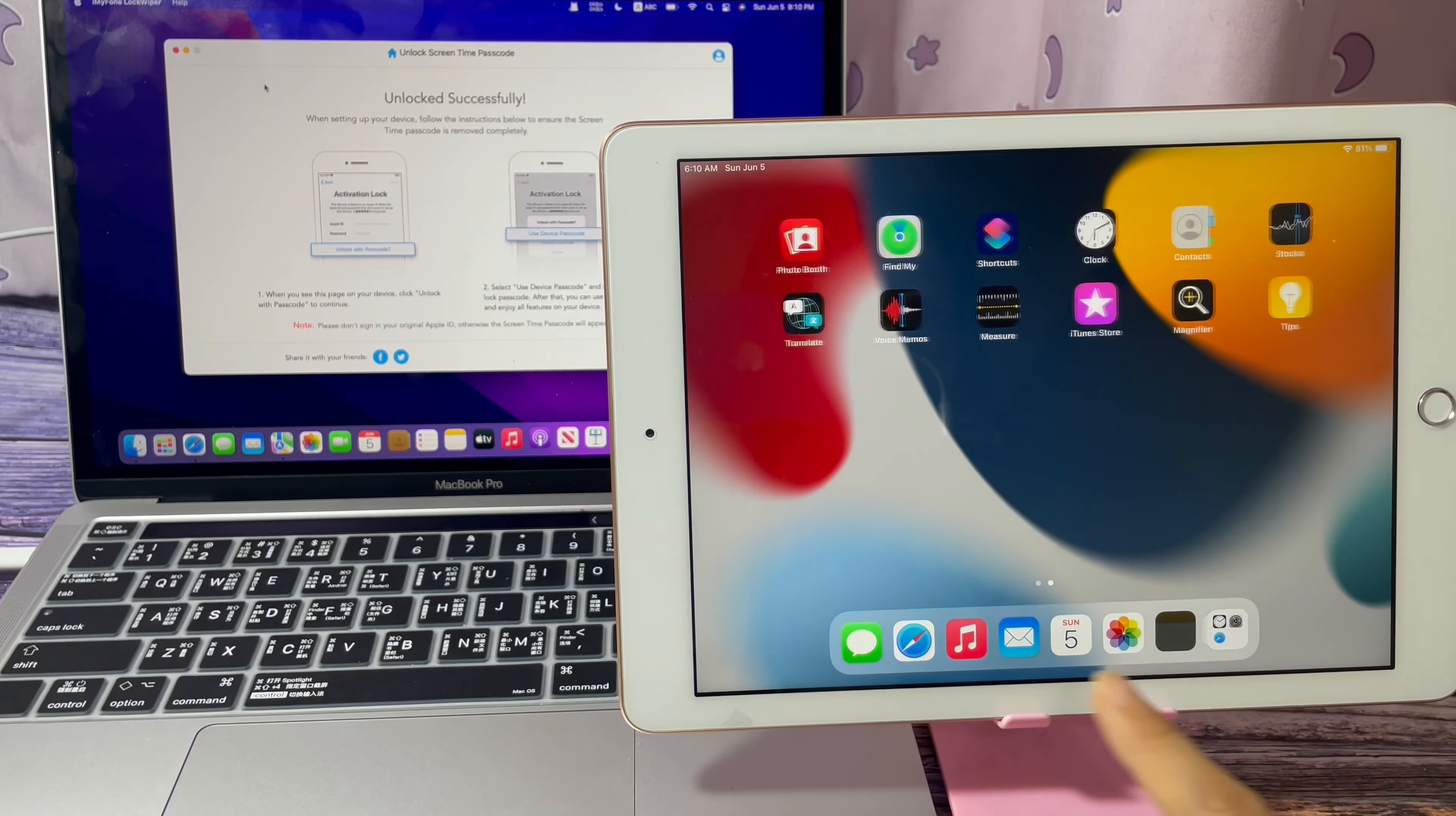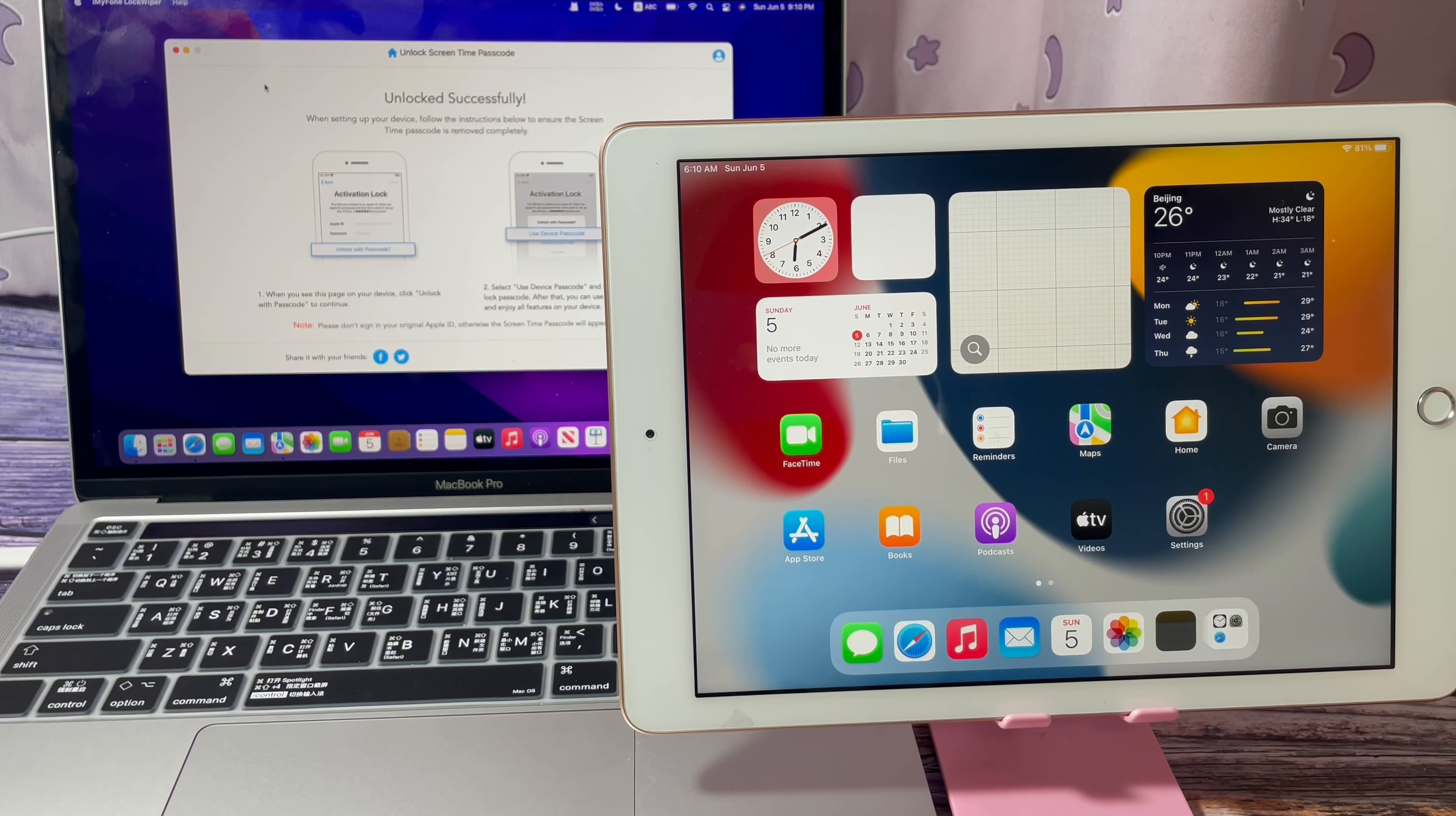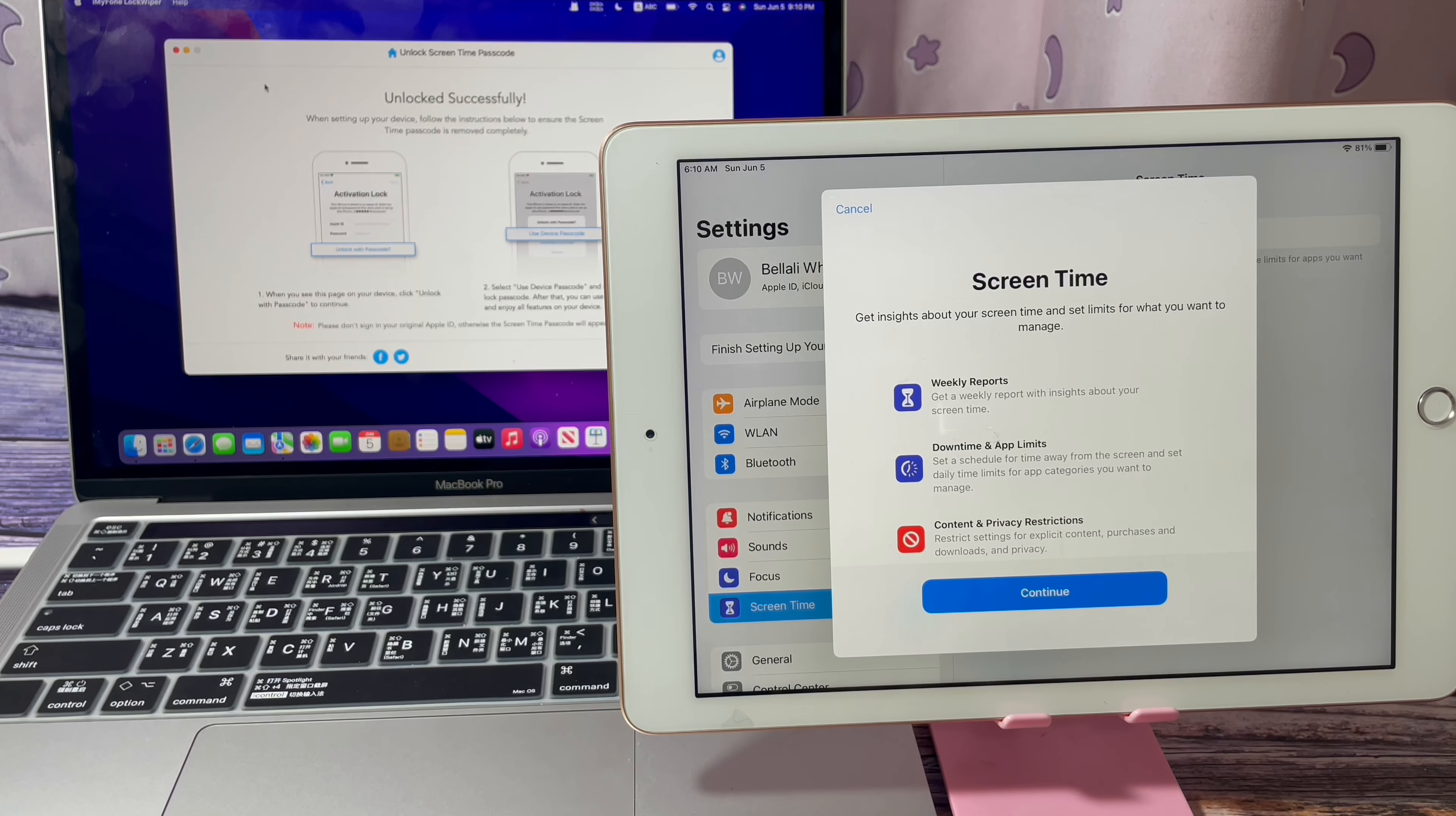Now you've turned off the screen time with family sharing on your device completely. You can use your devices freely now. There isn't any screen time turned on anymore.